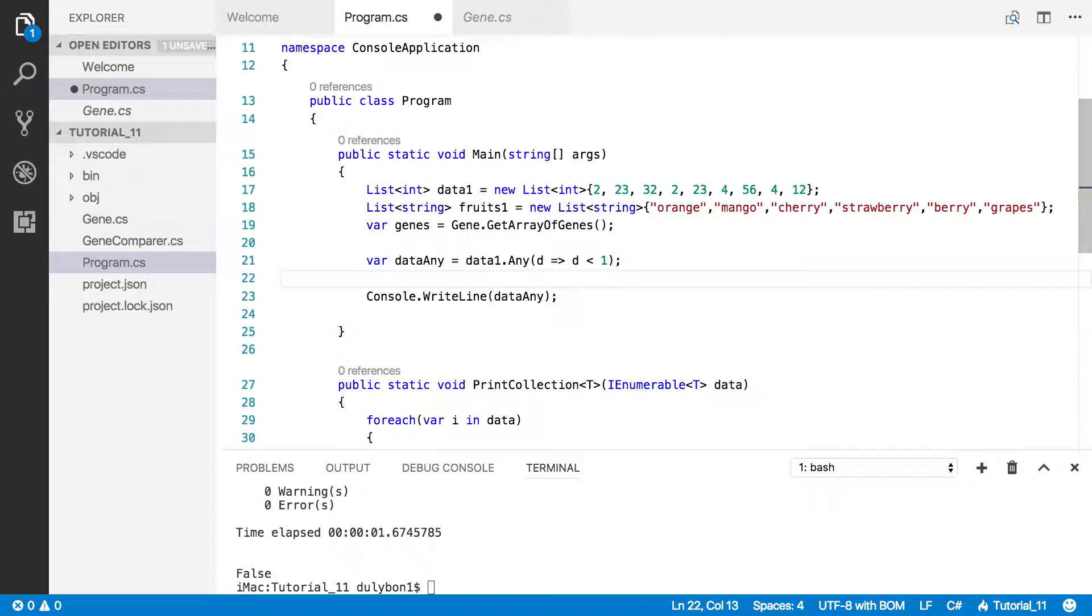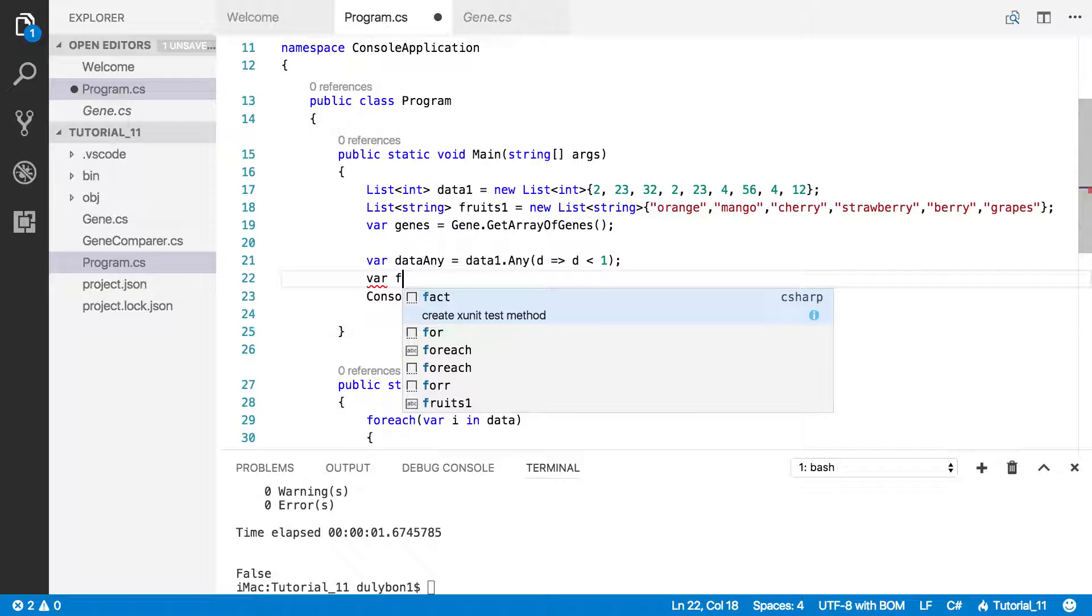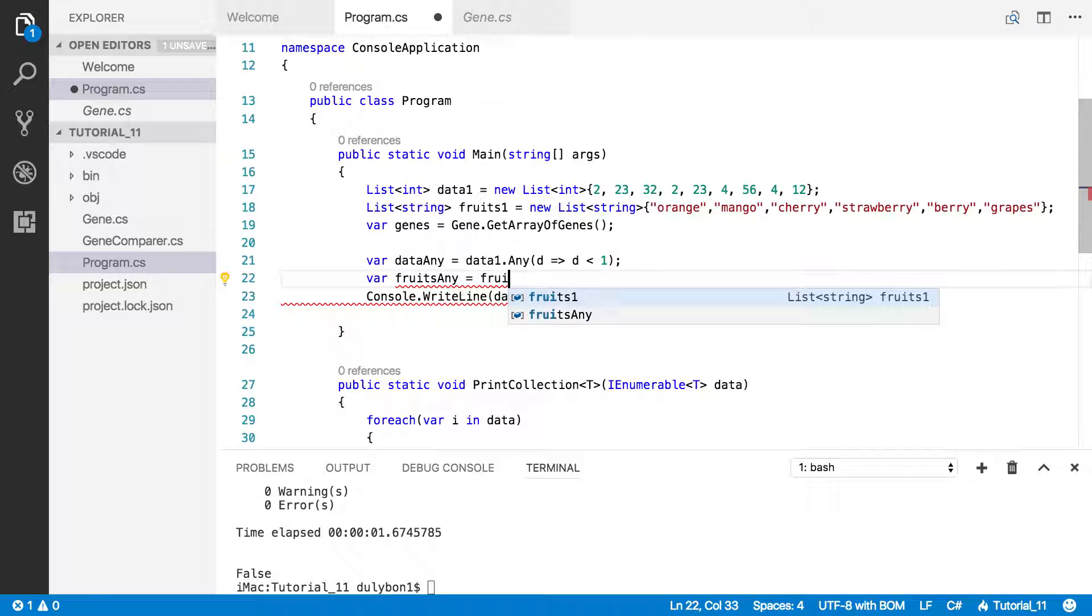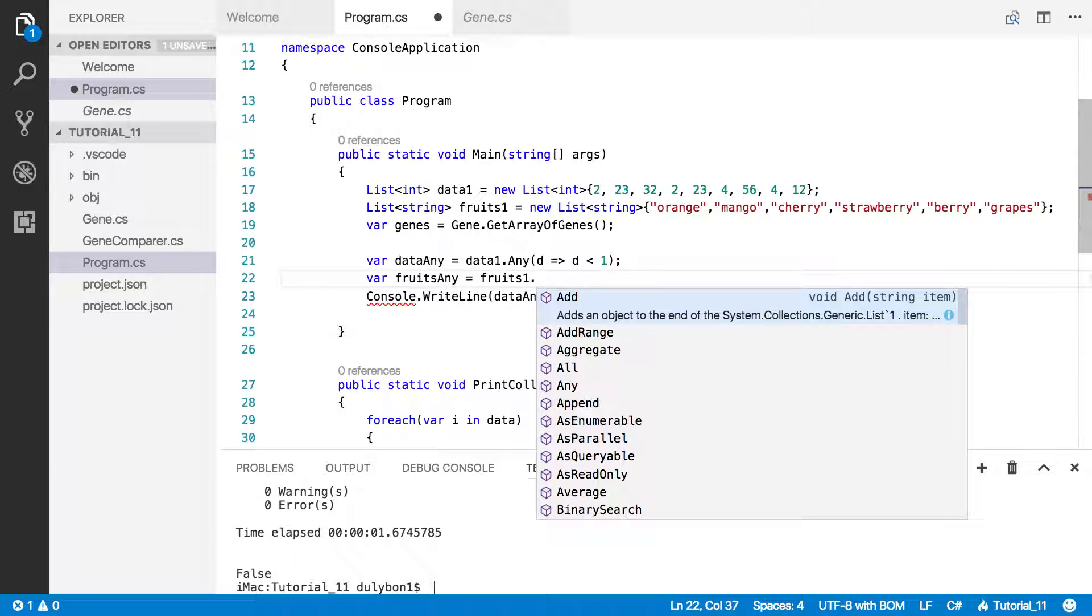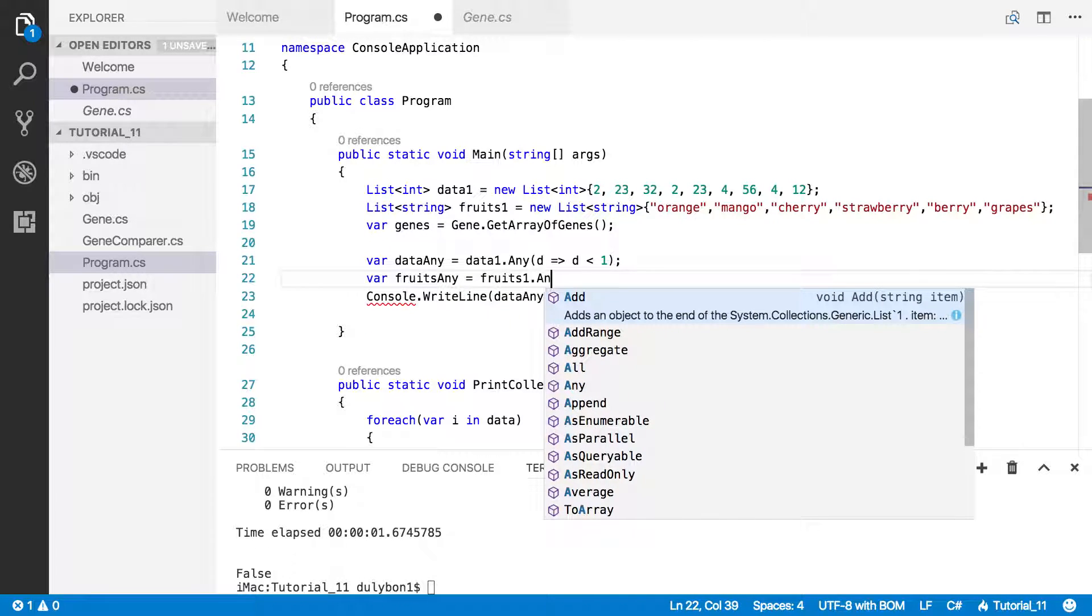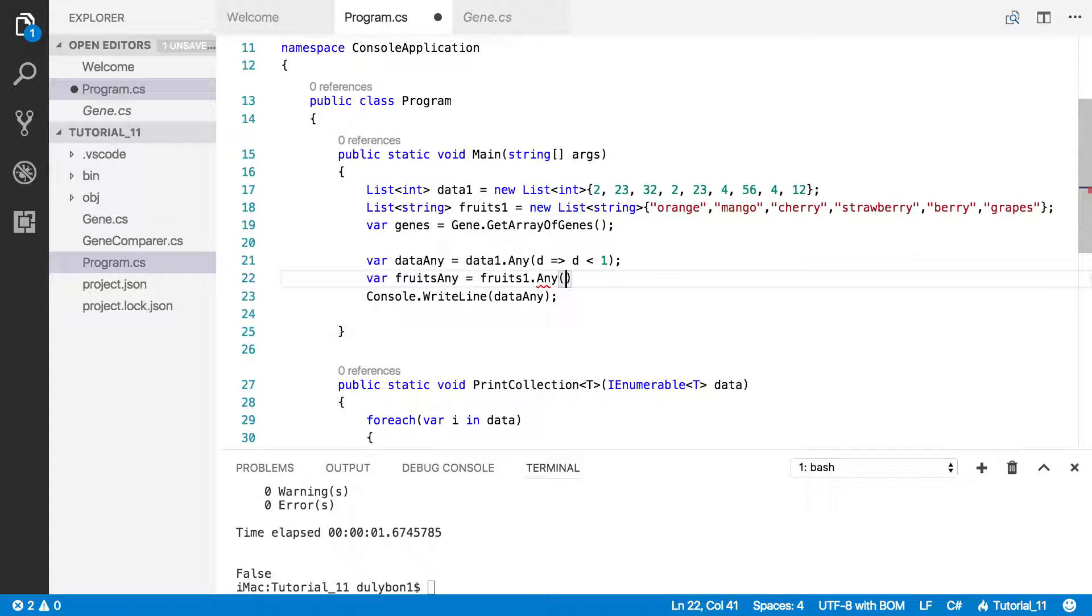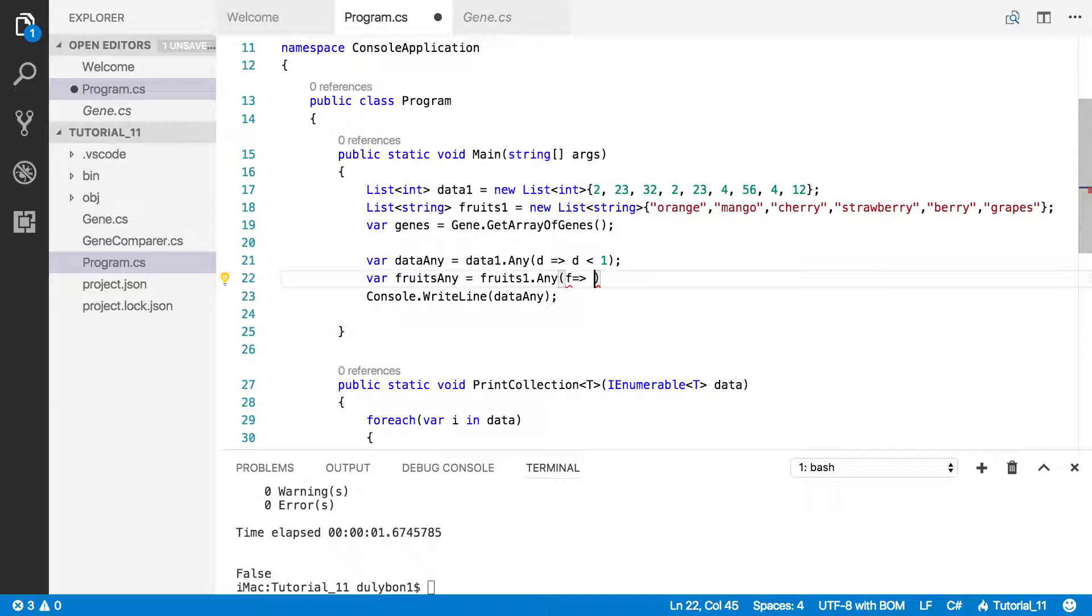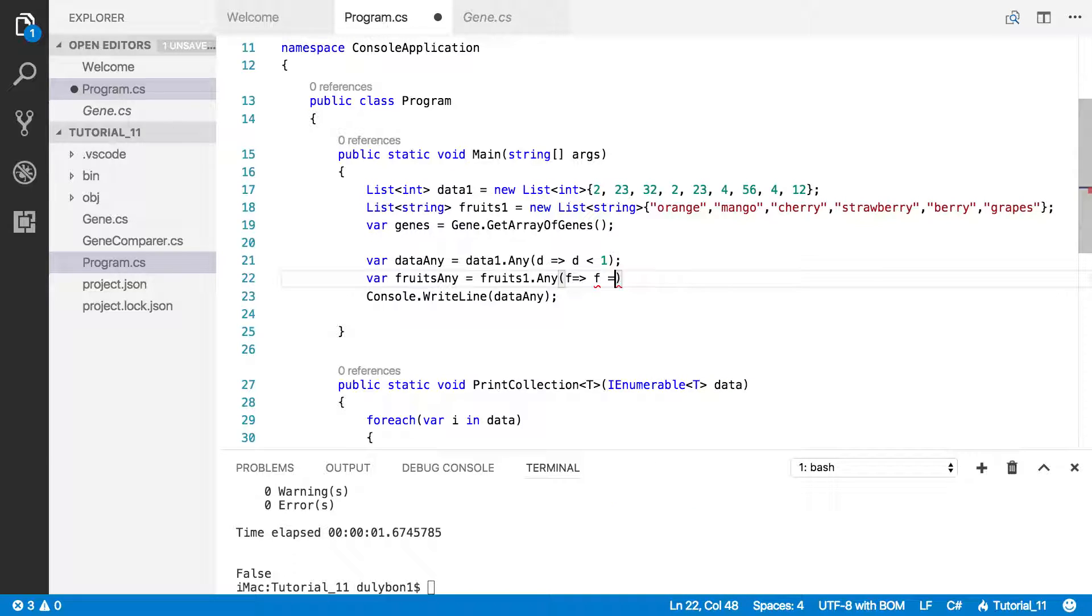Let's move on to use this in the string collection. Let's say I want to know, is there mango in that collection. I could create a local variable here, fruits any. I want to know if in that collection we have any element where that element is equal to mango.